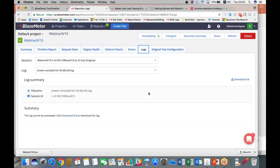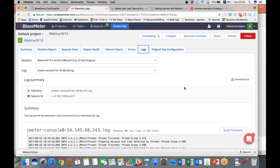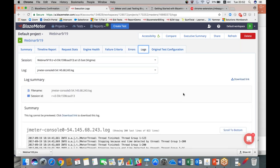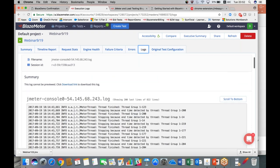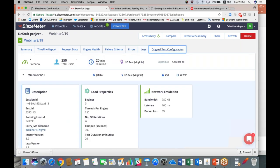Here you have your JMeter logs. You can download this—this is basically your JMeter logs here.